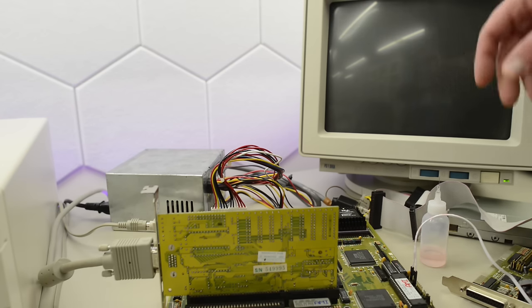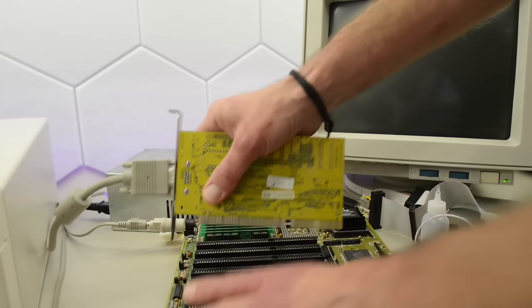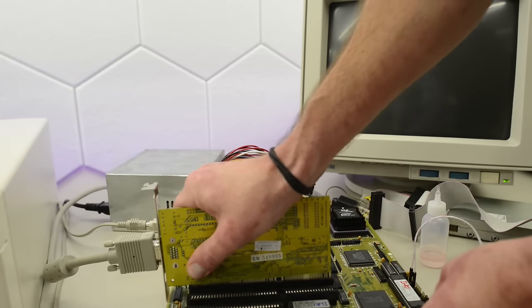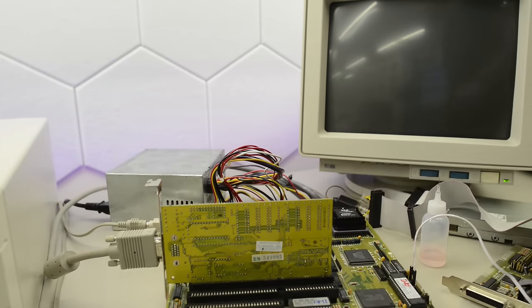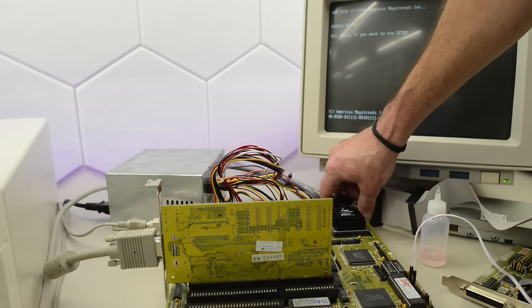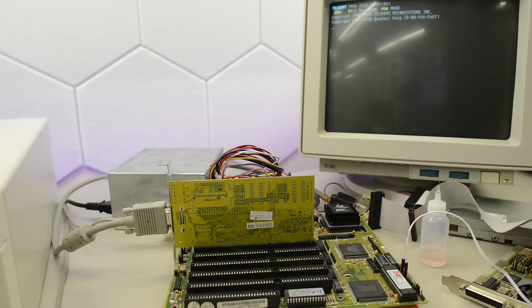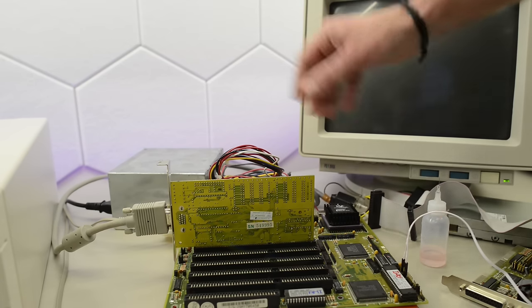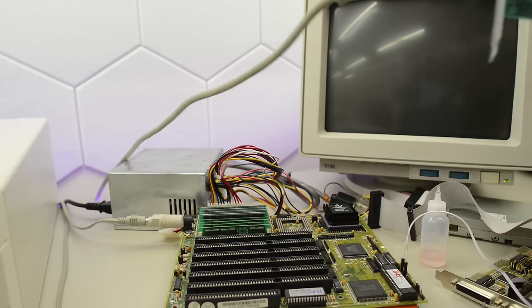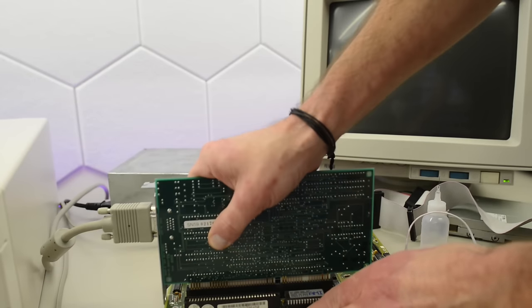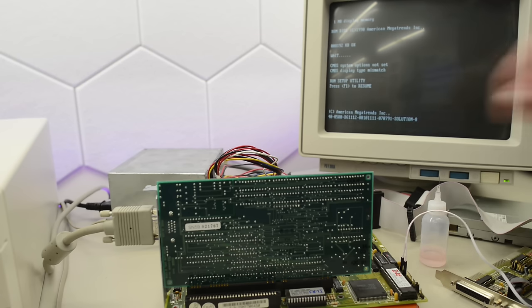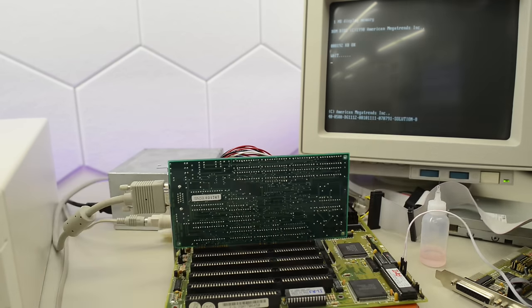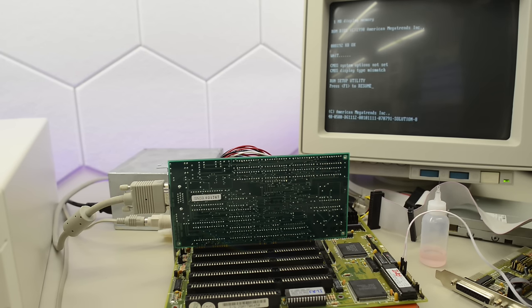Now let's try with this TVGA8900CL. And that card works. Let me try it out in the other slots. This card seems to be working in all the slots. Now let's try with an ET4000. And that card works too, in all the slots. I don't think I have any other cards at hand.